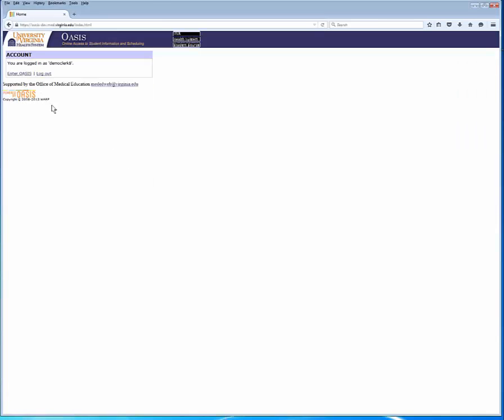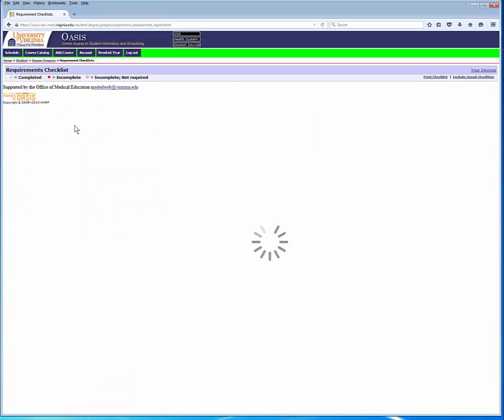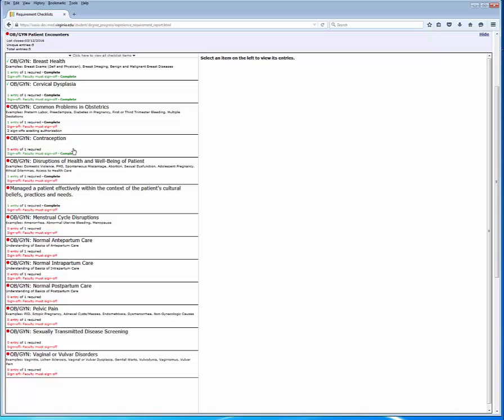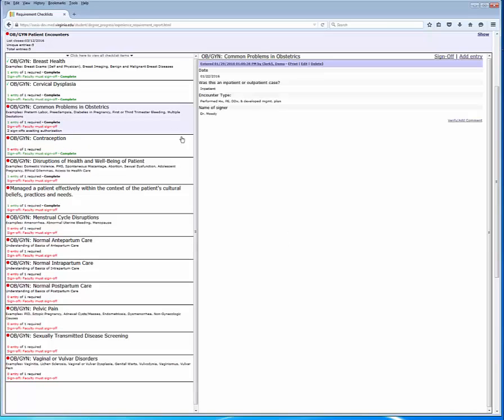As we return to the requirement checklist item, patient counters will see that the common obstetrics item is awaiting sign-off. So that's a look at the common requirement checklists that you're going to see during your clerkship year. To summarize, we looked at simple logging of entries in the duty hour log. We spent quite a bit more time looking at the checklist that required sign-off, highlighting how to handle situations where you do and do not know the OASIS username of your observer.